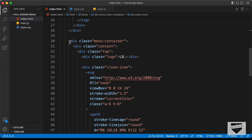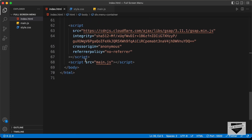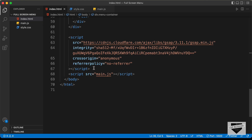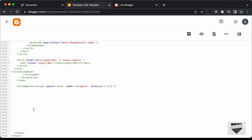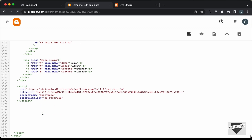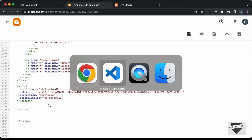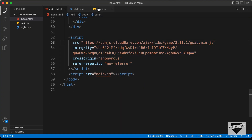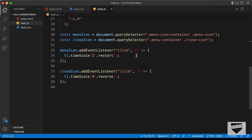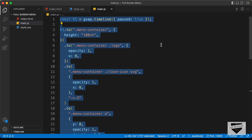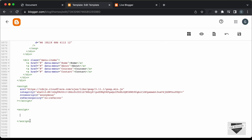Now let's copy and paste the JavaScript. Let's create a script tag and in it we'll paste the JavaScript. Going back to the source code, let's open main.js, copy all the JavaScript, and paste it inside the script tag.